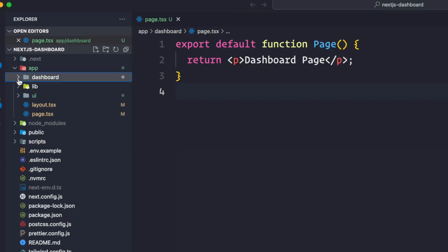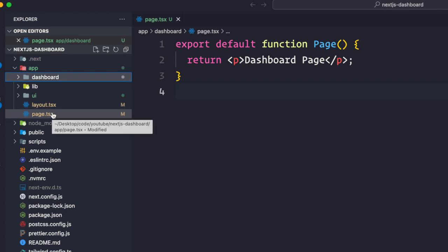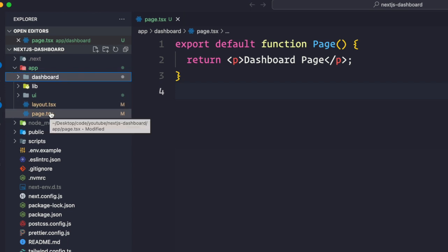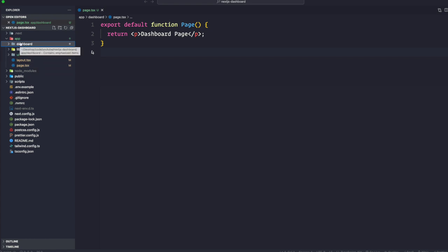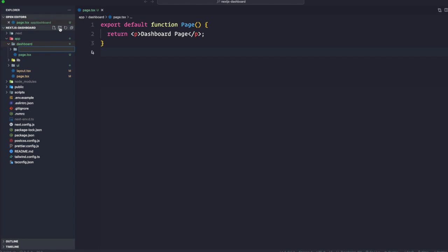By default, inside our app directory, the page.tsx and layout.tsx are not inside any folder, so they correspond to your root page — your home page — that maps to just a slash. If you create more directories, those directories would be considered as nested pages.